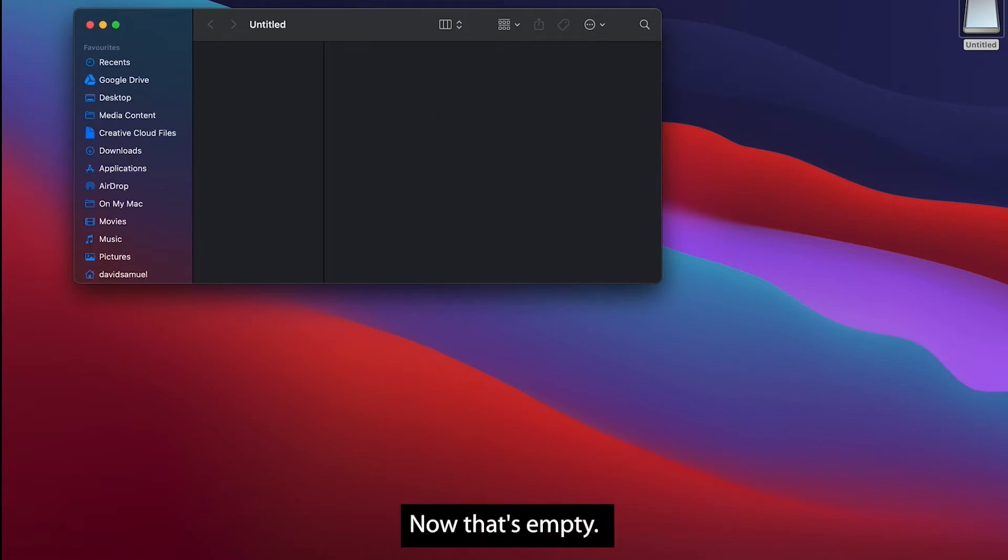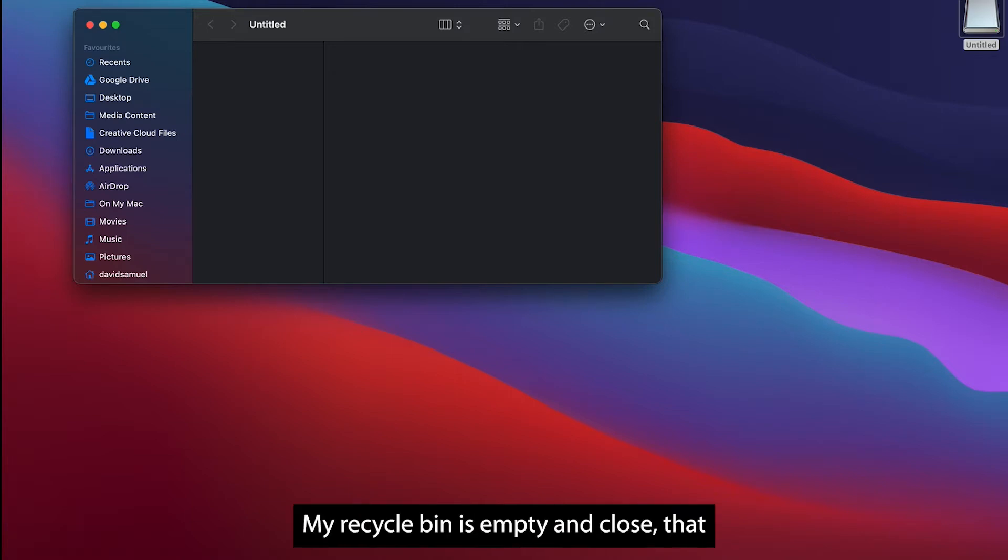I'm also going to empty the recycle bin. Now that's empty. So my SD card is empty, my recycle bin is empty.